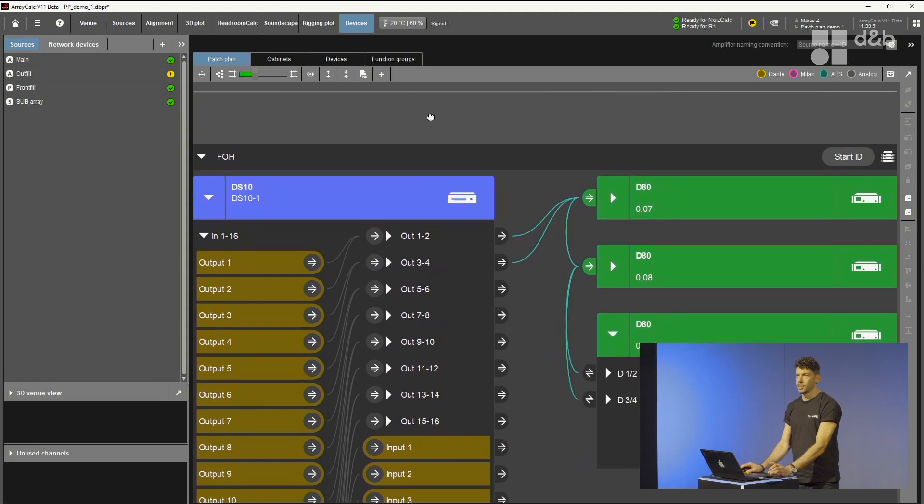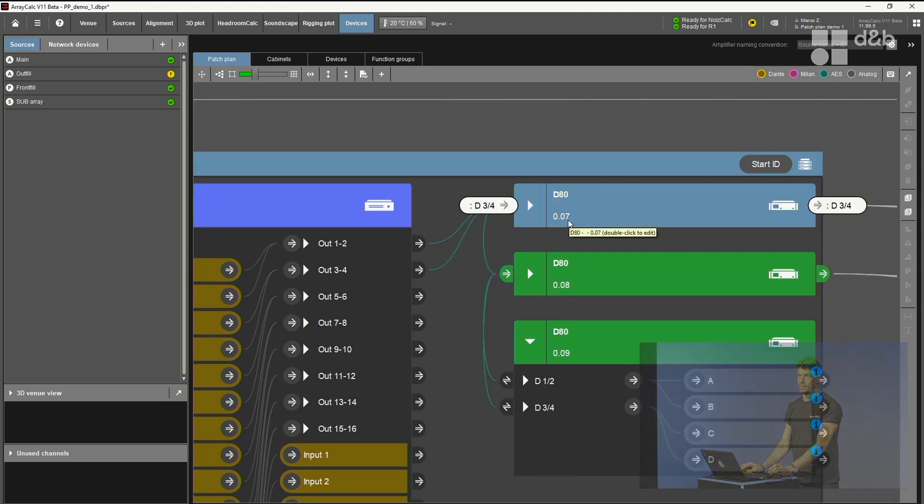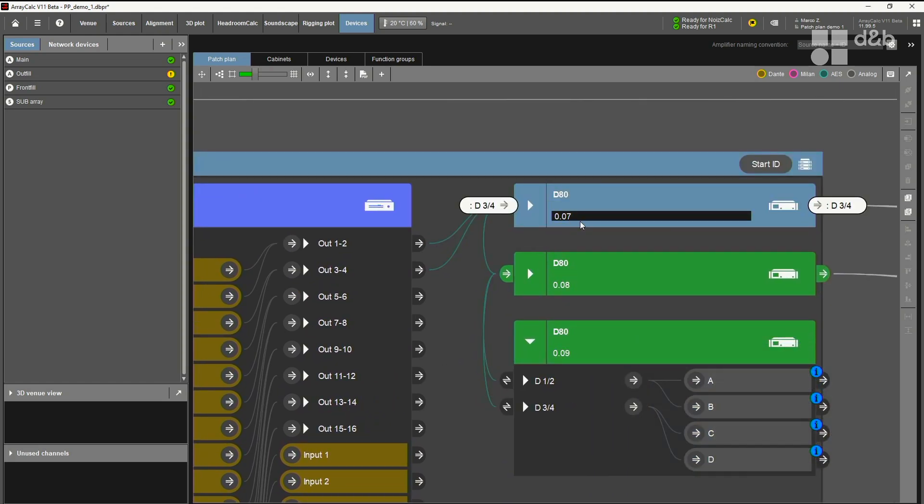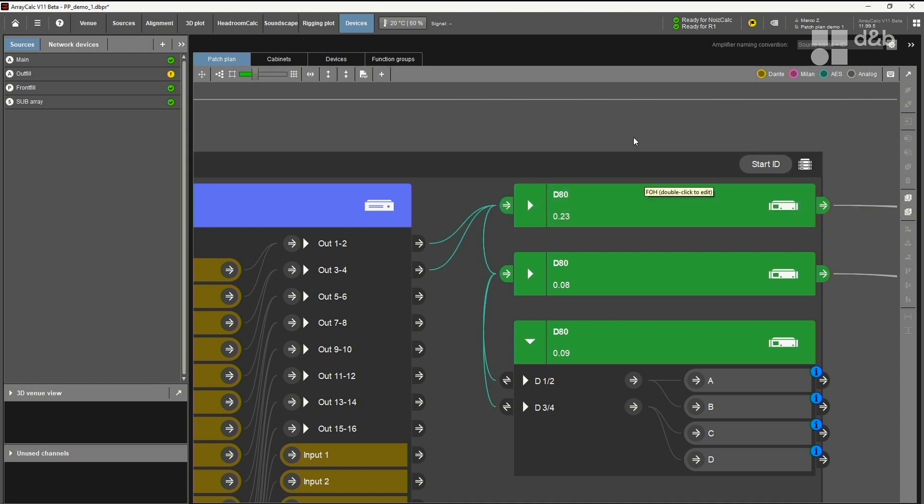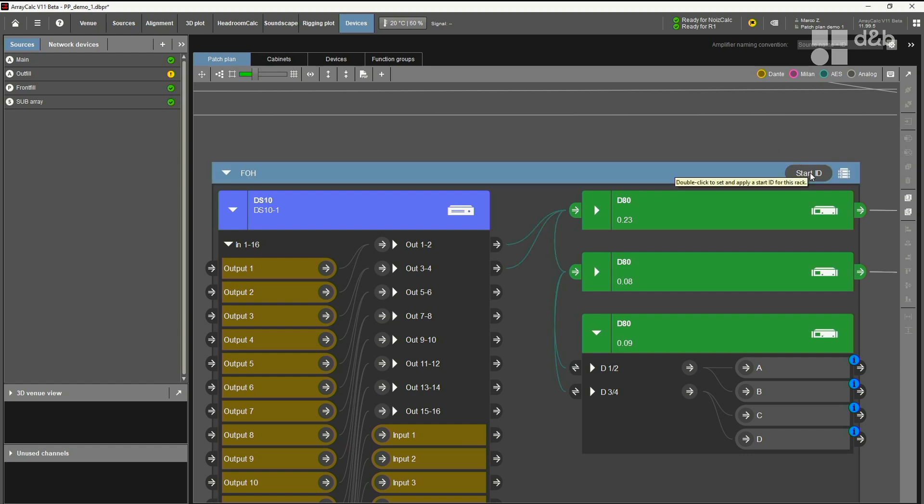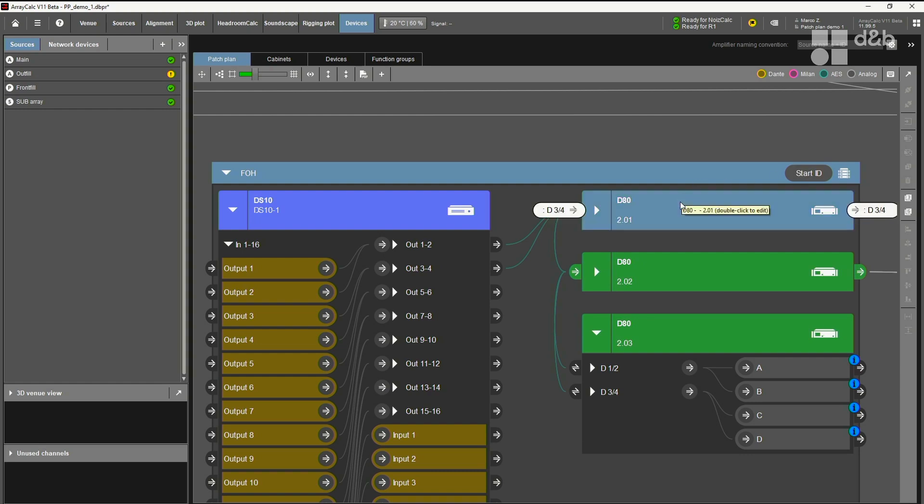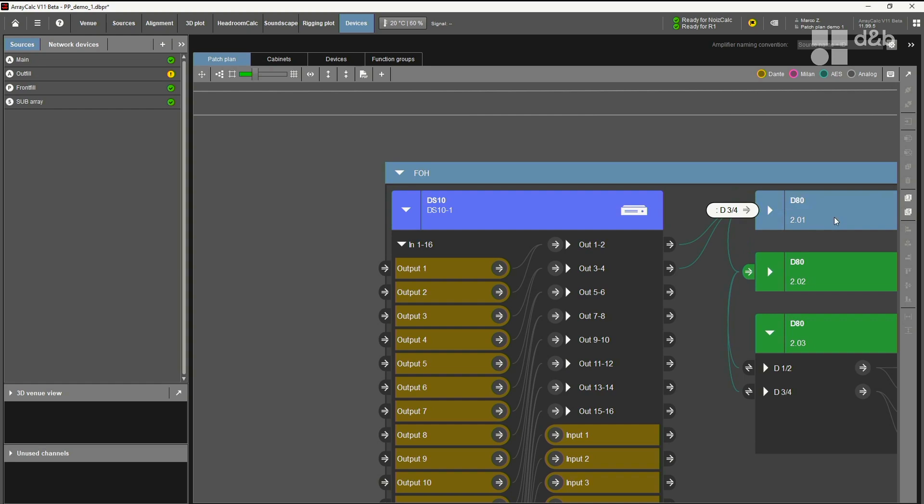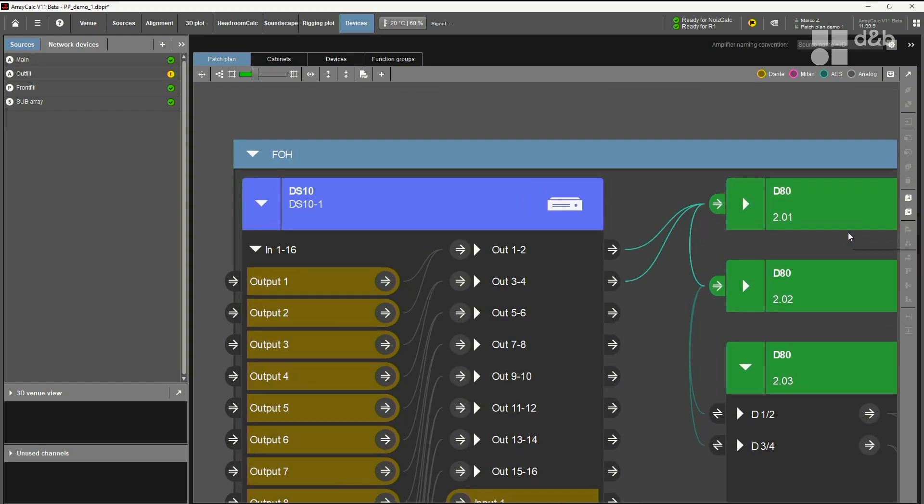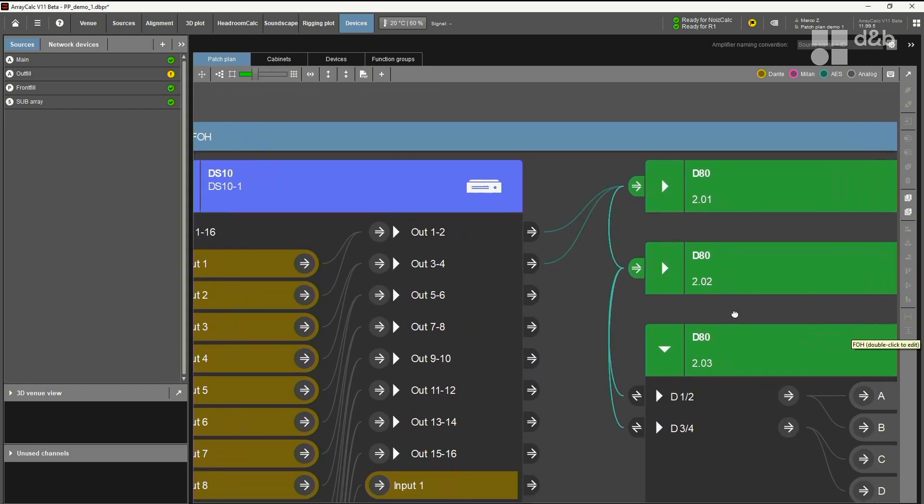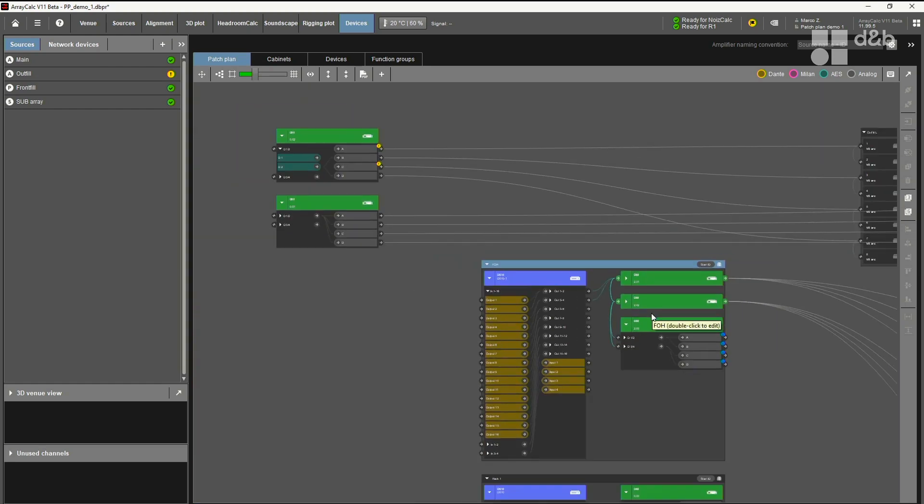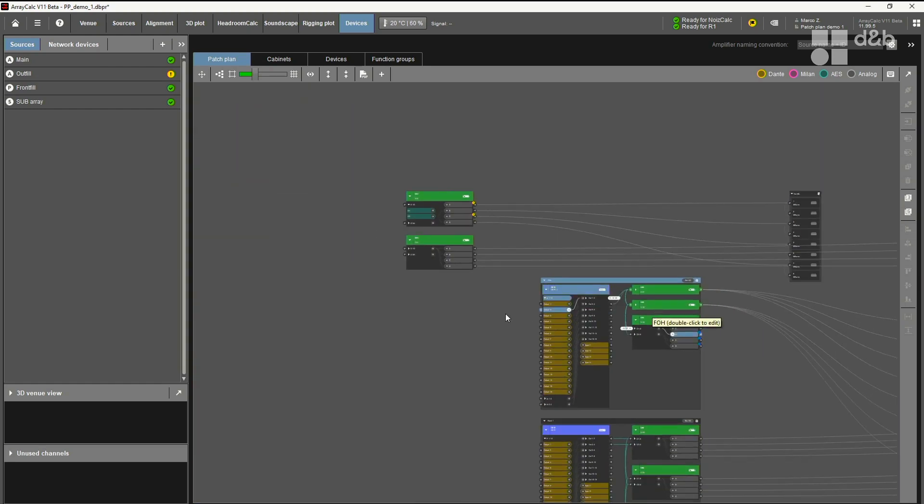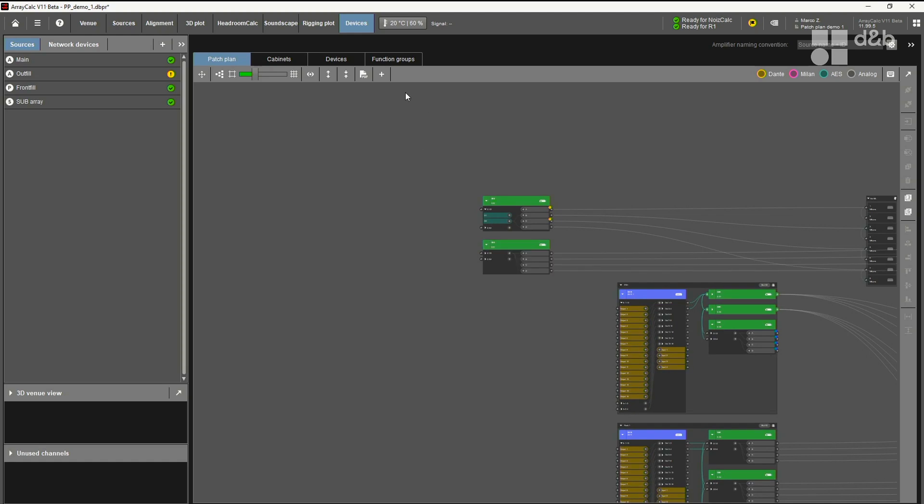Also here you can always remove devices, select and hit delete, or right-click and delete. You can also collapse and expand items inside the rack to have a better overview. And you can rename and edit things directly in the patch plan. Just double-click and enter another name, for instance, or change the model of any device. Or what you also can do is change remote IDs. Simply type in what you need. And if you want to do this in a more convenient way, you can use the start ID. Any rack offers the start ID where you can simply type in the ID of the first amplifier and ArrayCalc will automatically increment the ID through all the other amplifiers.